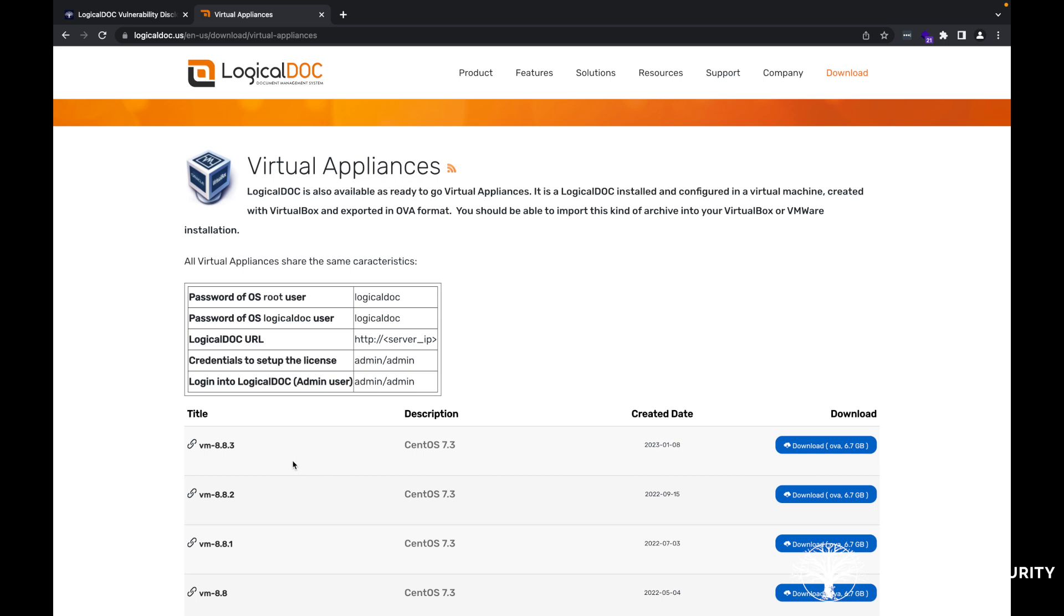The vendor has already gone ahead and confirmed a fix in 8.8.3. We have confirmed with them that it is fixed and it is working as expected. So definitely if you want to take a look at this exploit here today, just feel free to download the 8.8.2 there.